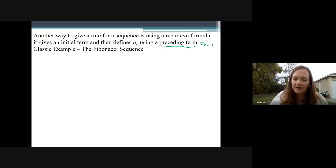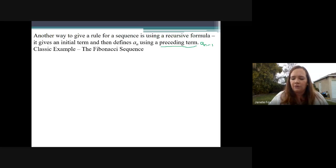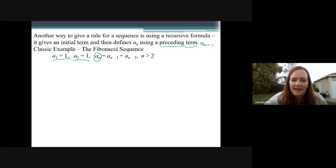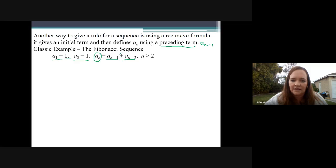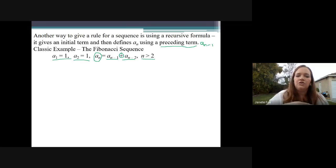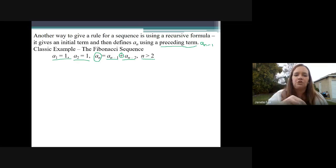A classic example of a sequence that can only be defined with a recursive formula is the Fibonacci sequence from the beginning of our notes. This one actually has to identify the first two terms: a sub 1 is one, a sub 2 is one. Then the Nth term, a sub n, equals a sub n-minus-one plus a sub n-minus-two — so it's the previous term plus the one before that, added together. There's a condition that n is greater than two, meaning starting with the third term, we add the two previous terms.